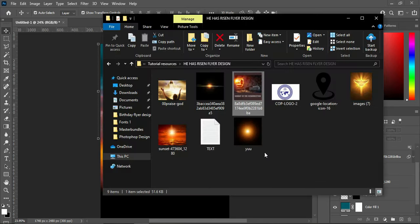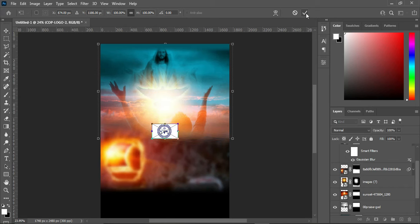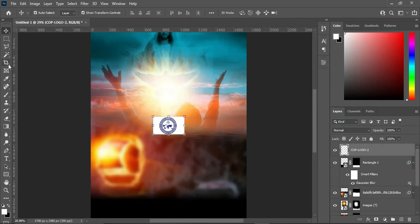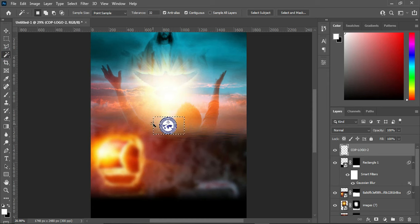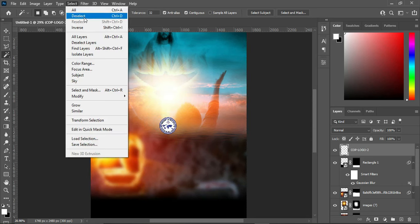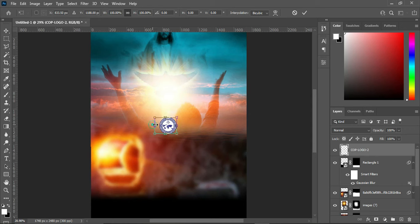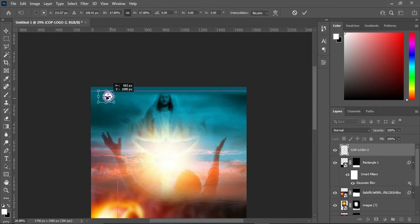Go to your resource file and bring in this logo. Rasterize it — right-click then rasterize it. Go to your Magic Wand tool, click the background, and delete it using your keyboard. Then go to Select and deselect, or press Ctrl+D. Now reduce the size and position it.